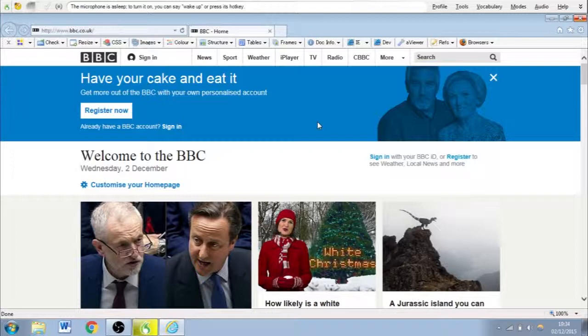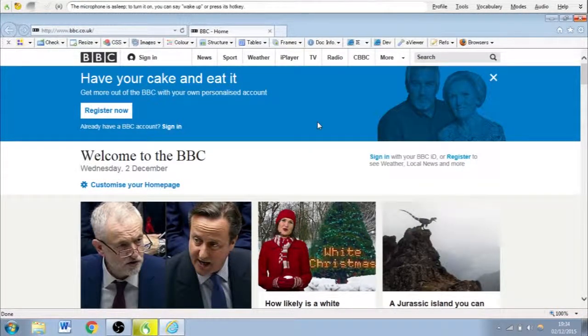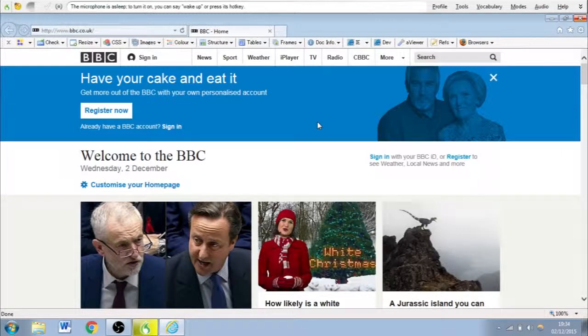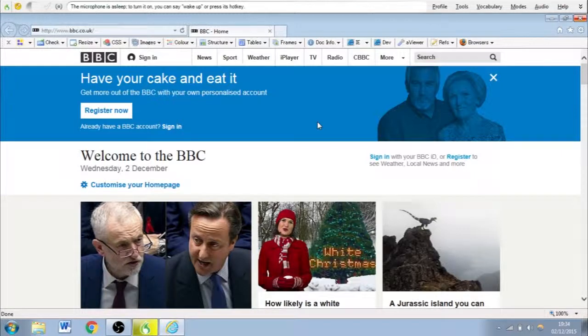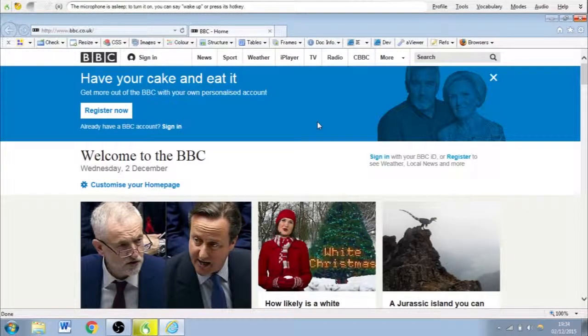Dragon works on a visual basis. So if you see a link you'd like to navigate to, you simply say click followed by the link you'd like to go to. For example.